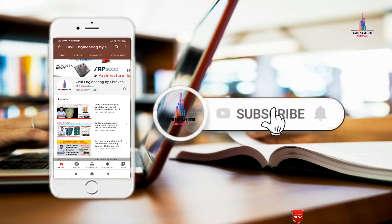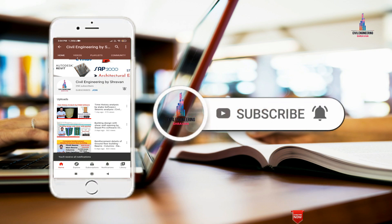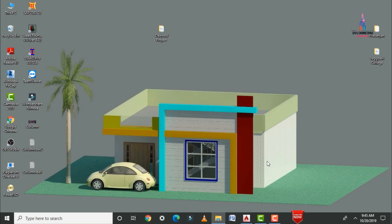Please click on the subscribe button and the bell icon for more interesting updates on civil engineering concepts. In this video, I will explain how to draw columns for a floor plan using AutoCAD 2D software.